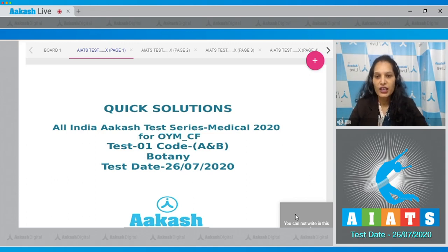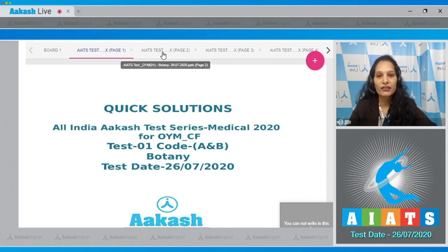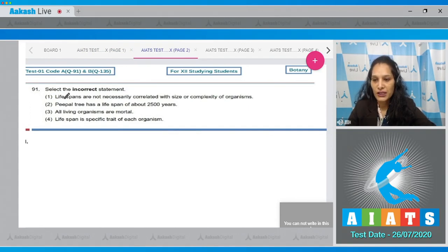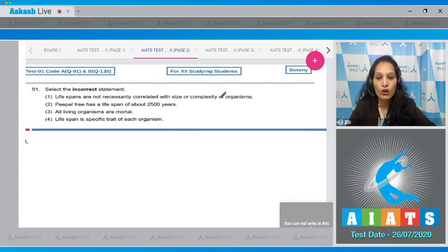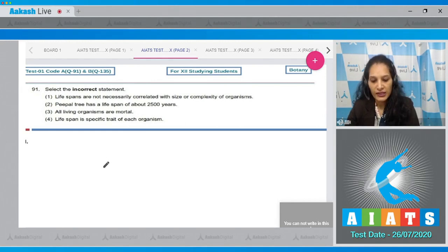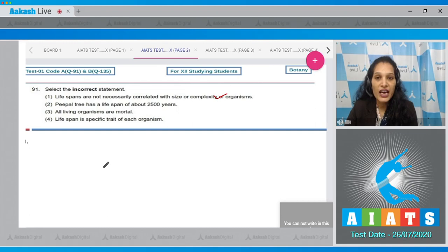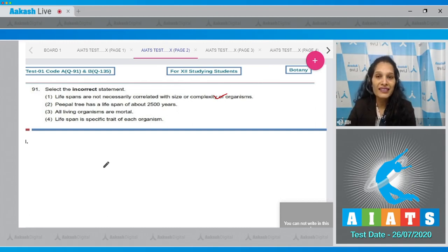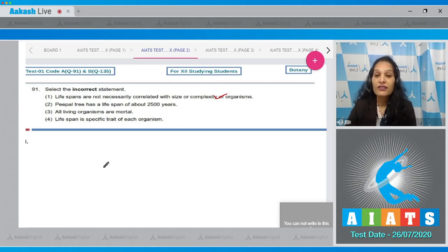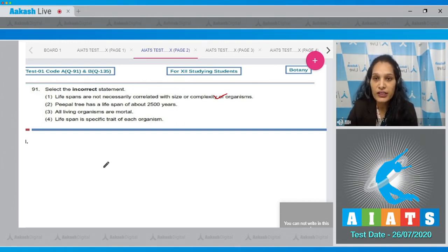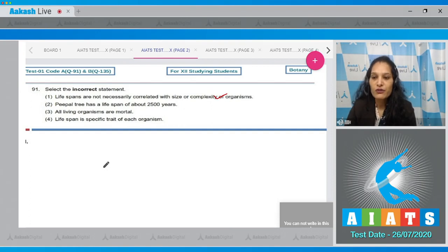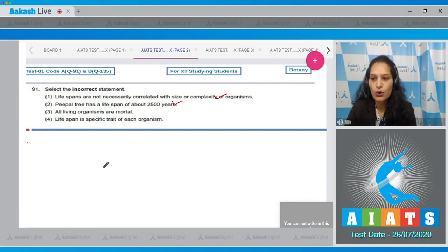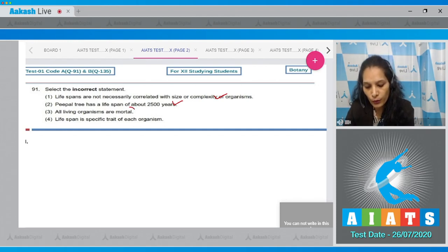Let's quickly take question number 91. Select the incorrect statement. Lifespans are not necessarily correlated with size or complexity of organisms - yes, it is true. Lifespans are not necessarily correlated with size or complexity of organisms because parrot and crow are almost of the same size but there's a huge difference in their lifespans. Peepal tree has a lifespan of about 2,500 years - yes, it is also a true statement, and we have to find out the incorrect one. All living organisms are mortal - no, mortal means which die.